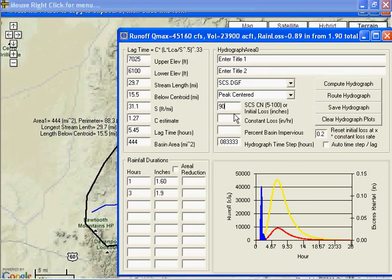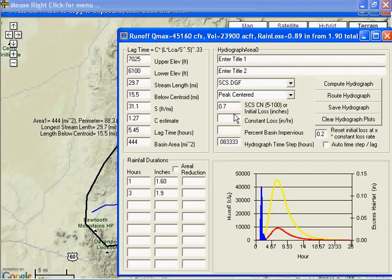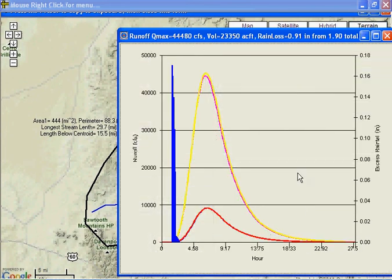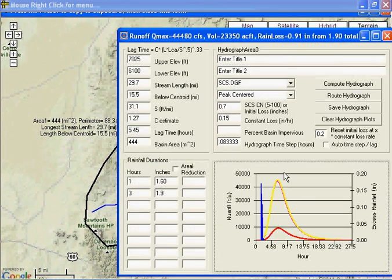So, this curve number could be equivalent to 0.7 and 0.15 constant loss. See how that does. And, pretty darn close. Close enough.